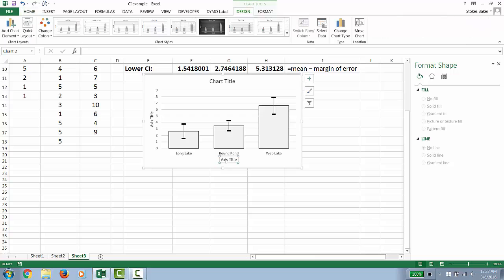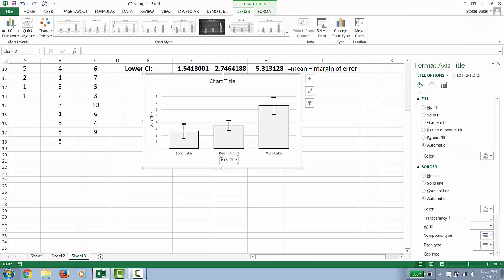Now, at a minimum, we need to label axis. So where it says axis title, I would title it something like goose population.